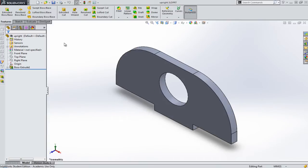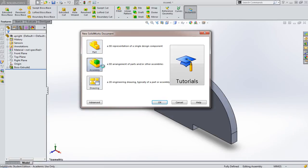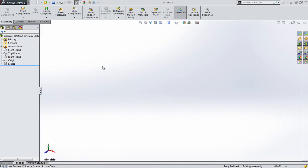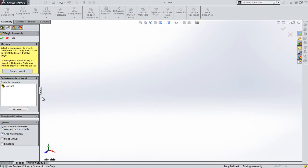So I'm going to start by clicking on New, and rather than making a part, this time I'm going to use an assembly. So I'm going to double-click on that. What I've now got is the assembly interface. You can see at the moment here on the left-hand side, also in SOLIDWORKS, I've got my upright piece open.